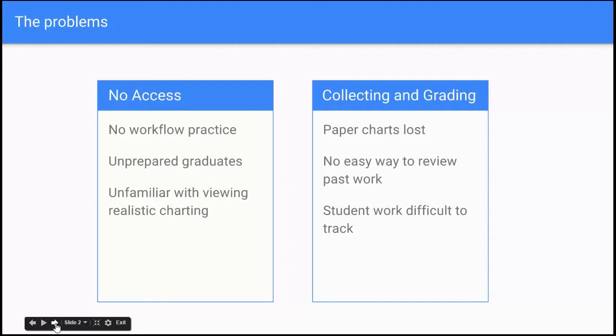Because of that, you end up with unprepared graduates who get to their workplace once they graduate, and they don't necessarily know how to work in that charting piece or how to manage their time effectively when it comes to that.